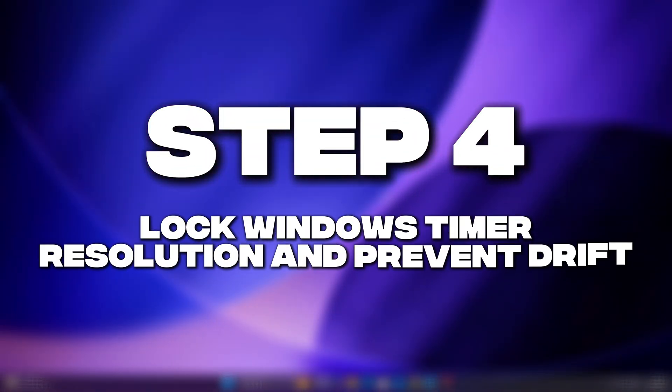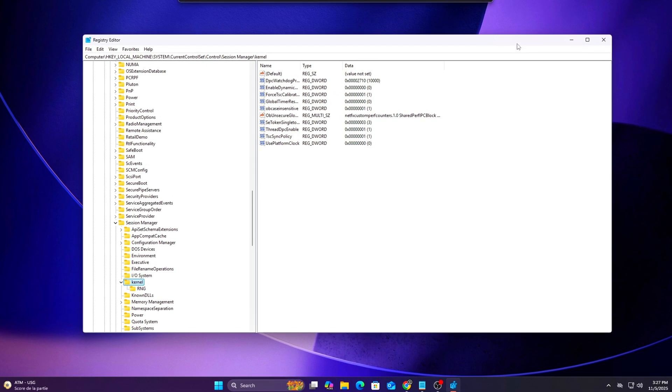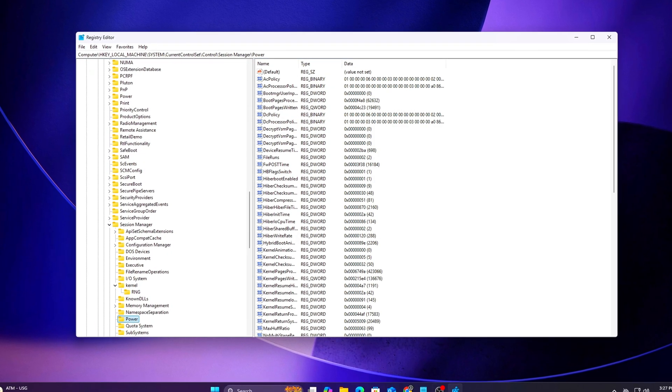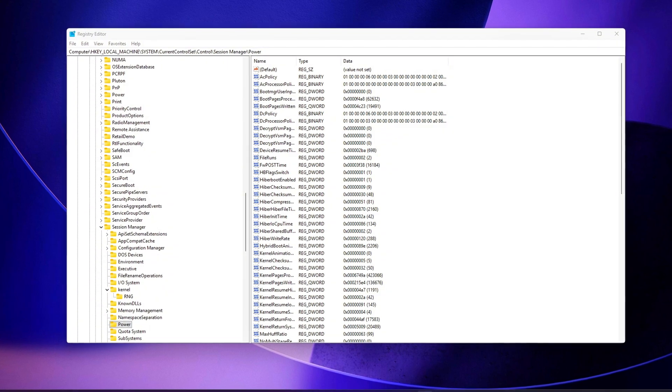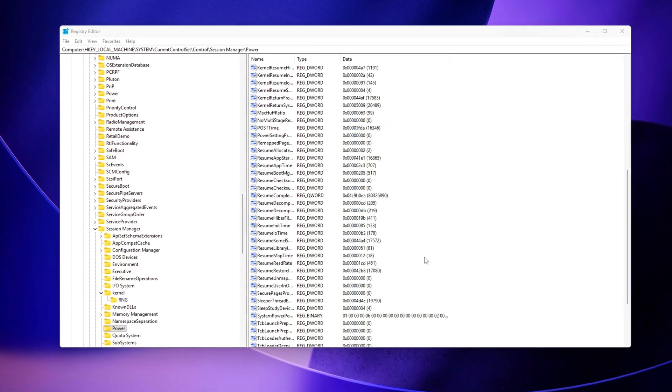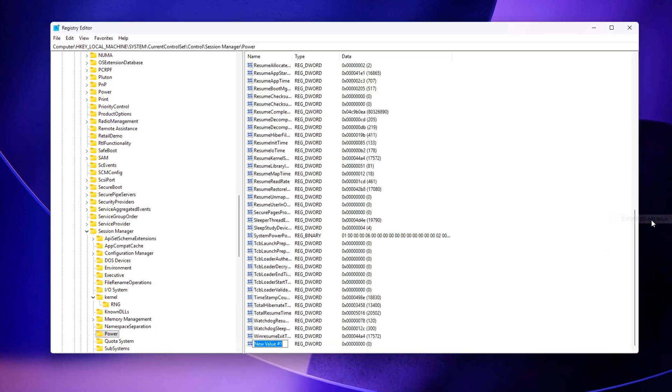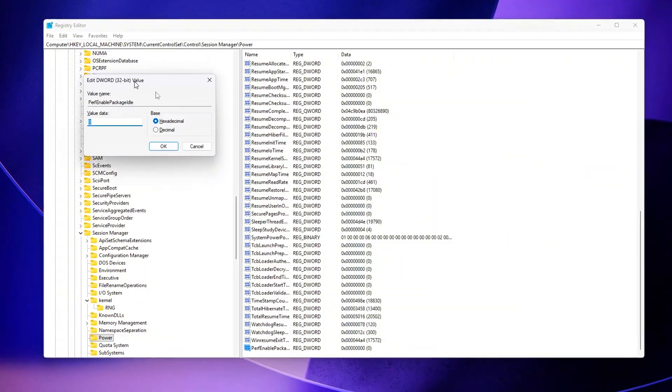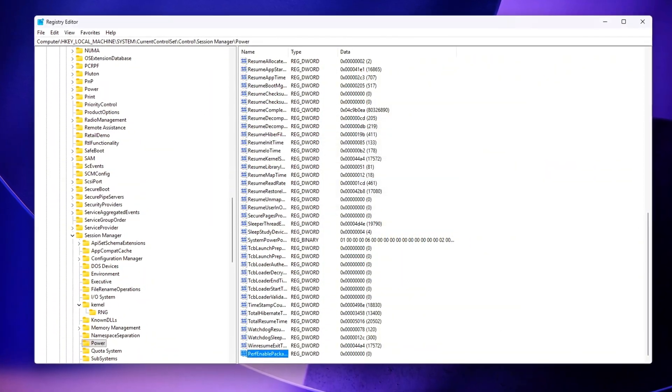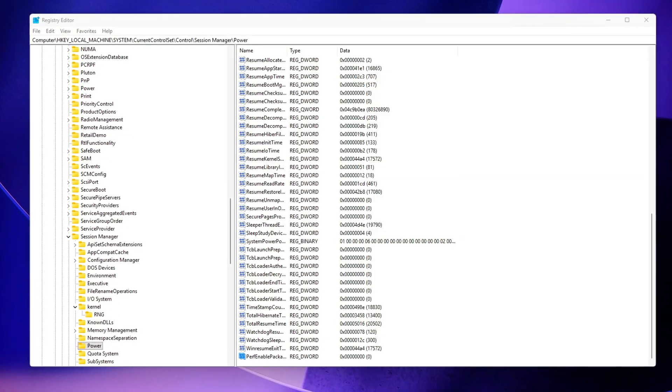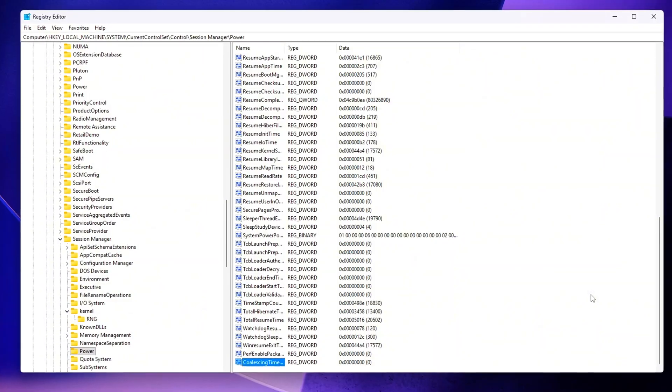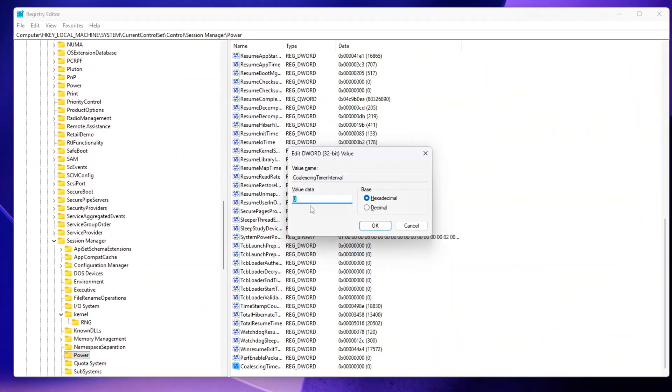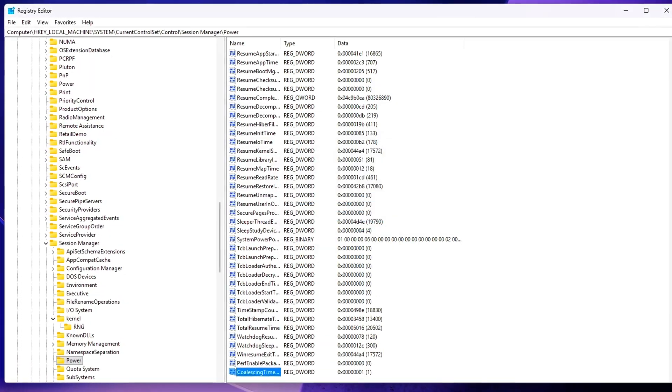Step 4: Lock Windows Timer Resolution and Prevent Drift. Now that we've established a stable TSC synchronization, the next step is to make sure no background applications can interfere with your system's timer behavior. Many programs, including web browsers, game overlays, and screen recording software, use the Time Begin Period API to force the timer resolution down to 0.5 milliseconds or even lower. While this can improve responsiveness in some cases, it often leads to unnecessary wake-ups, higher CPU usage, and timer desynchronization over time.